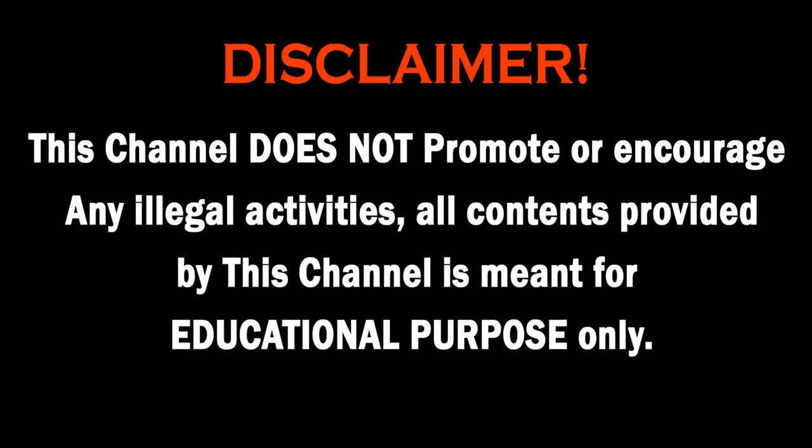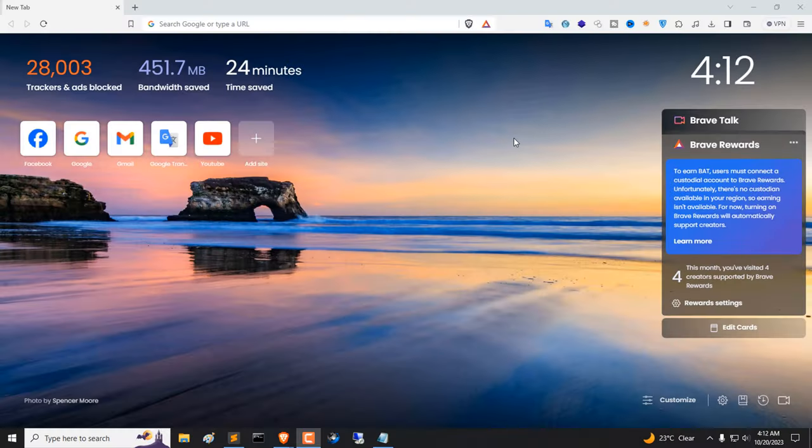This channel does not promote or encourage any illegal activities. All contents provided by this channel is meant for educational purpose only. Hello friends.